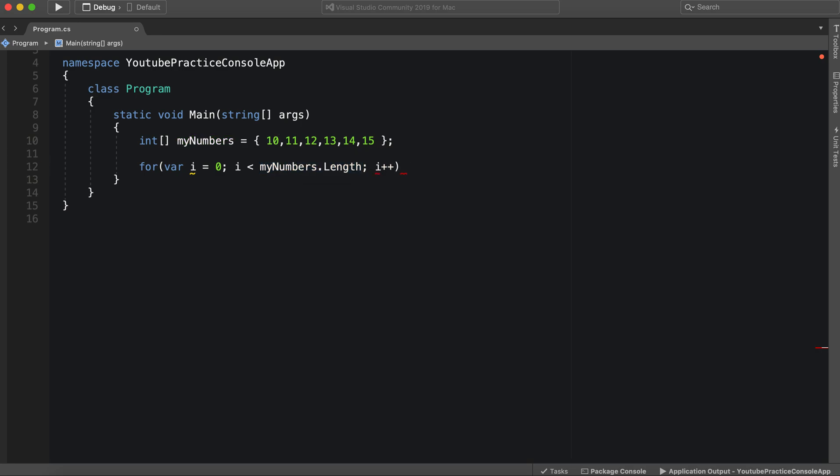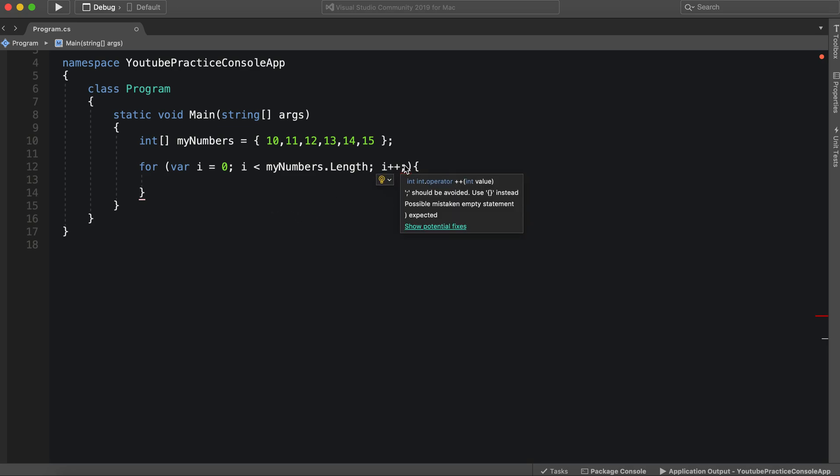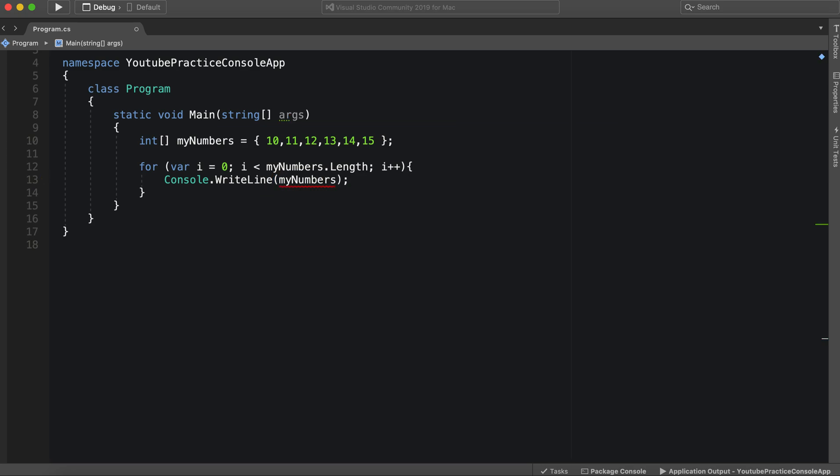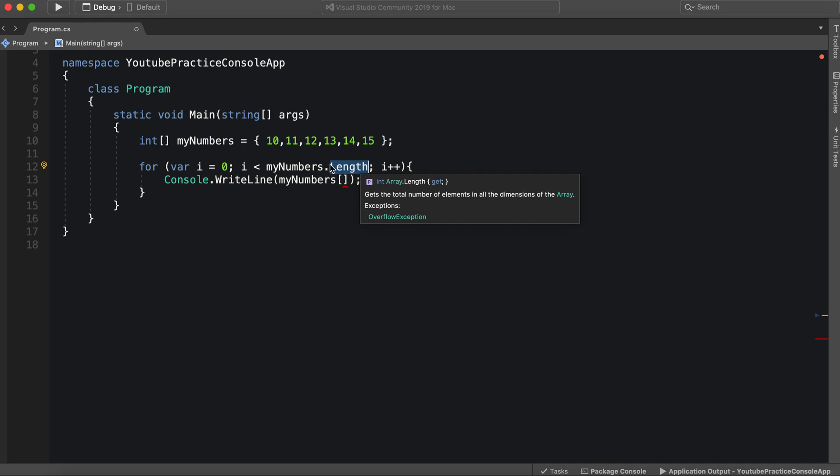So instead of specifying a specific number, we can simply say my numbers dot length. And so now we have the specific length, no matter how big or small it gets. And then we simply say i plus plus to specify we're going over one individually. Now we can simply put console, write line.